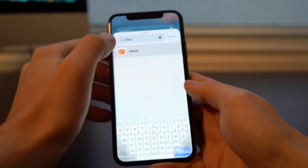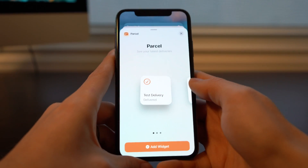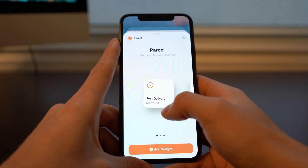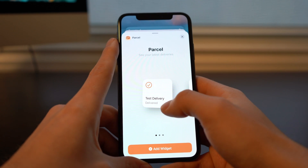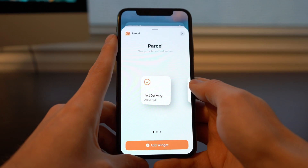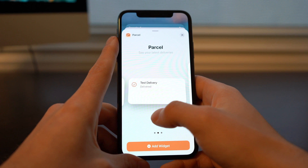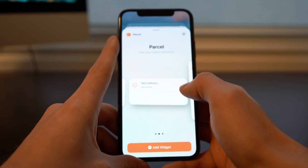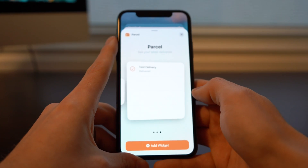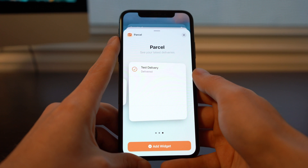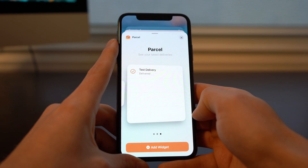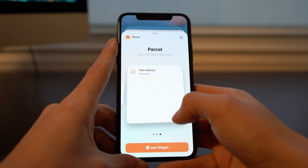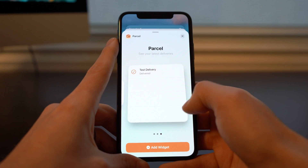Next we've got Parcel. This is just like it sounds — a package tracking app. You can see your latest delivery here; obviously this is just test info showing right now. You've also got multiple packages you can show in a 4x2. And then we've got even more packages if you're frequently shipping things, showing four different deliveries in a 4x4.